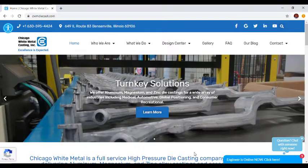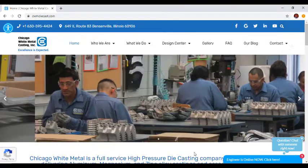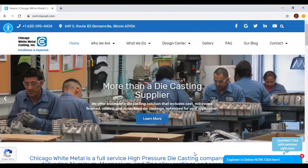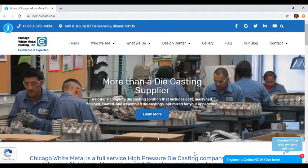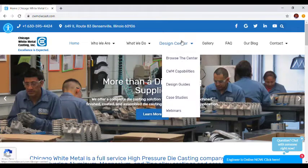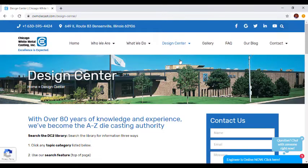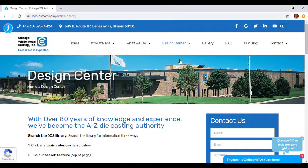That means users can easily access all of our educational content from any device. Speaking of easily accessible educational content, let's talk about our DieCast Design Center, the hub for all of the educational information that CWM has put out over the years.